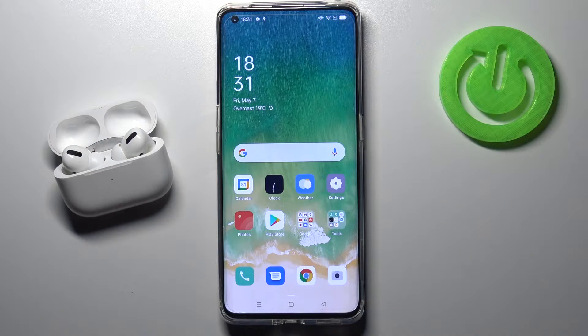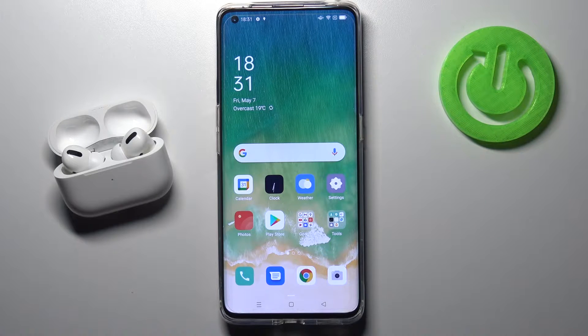Welcome. In front of me I have the Oppo Find X2 Pro, and I'm going to show you how I can customize Always on Display.